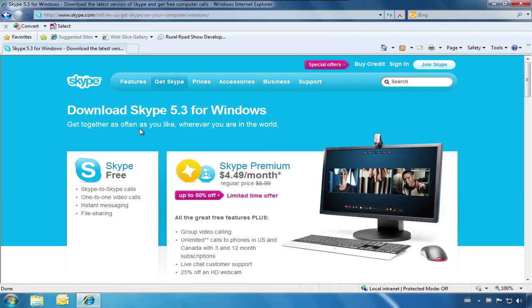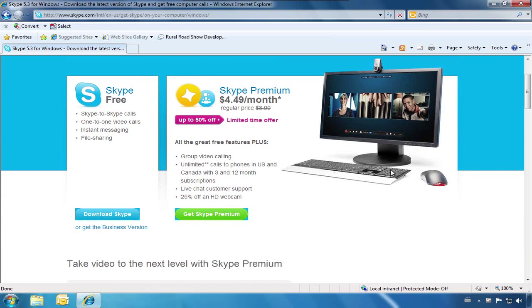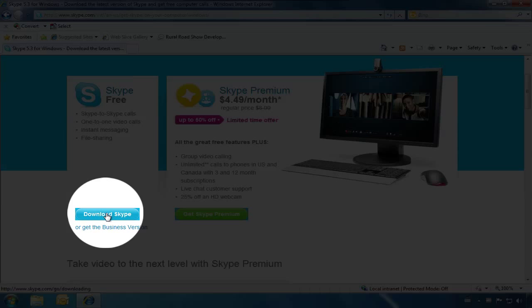There are two account versions of Skype to choose from. For most people, the free account will work for their needs. Now, we will click Download Skype.